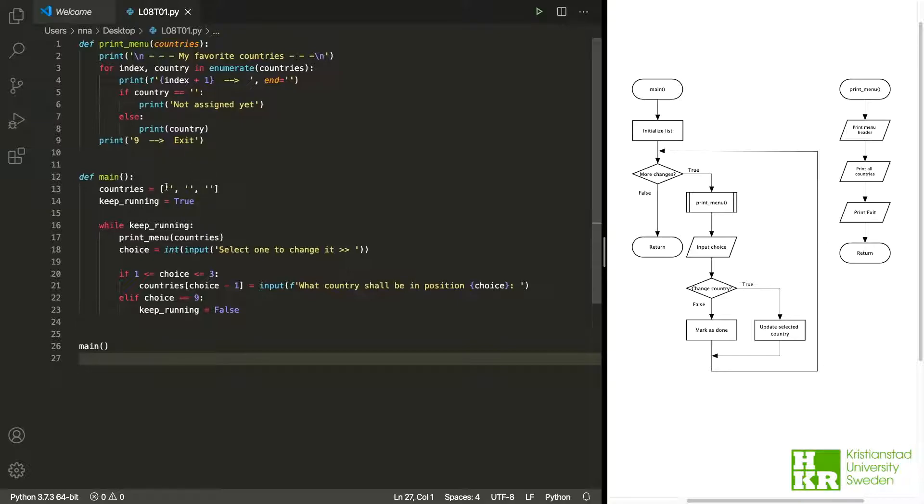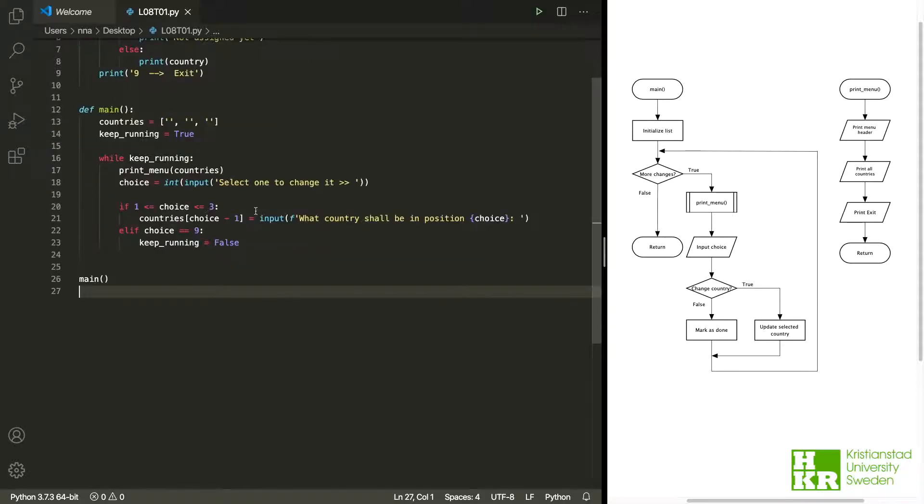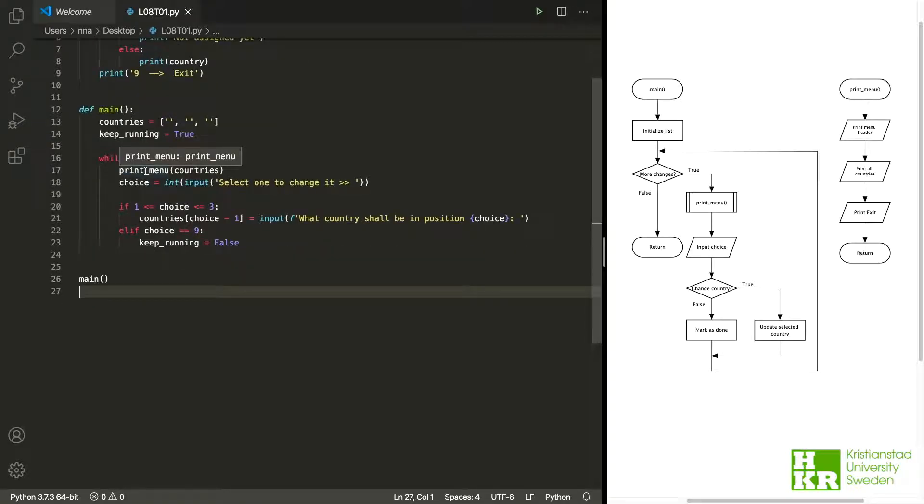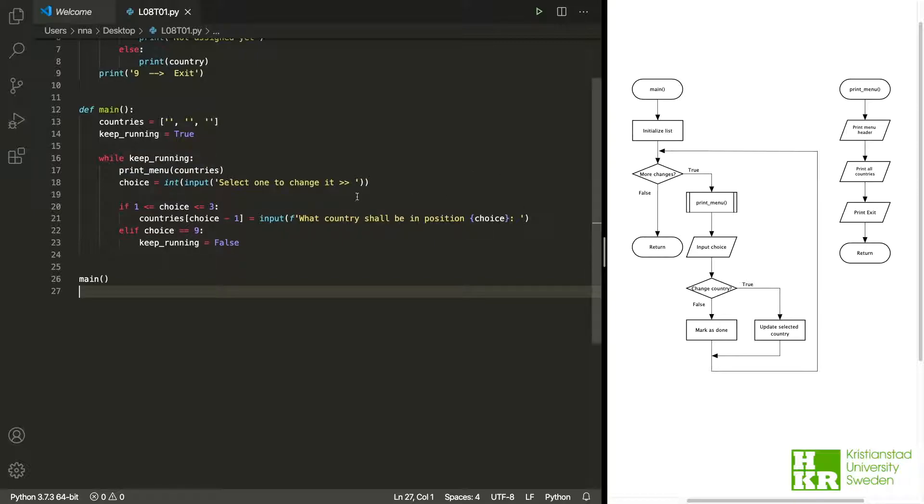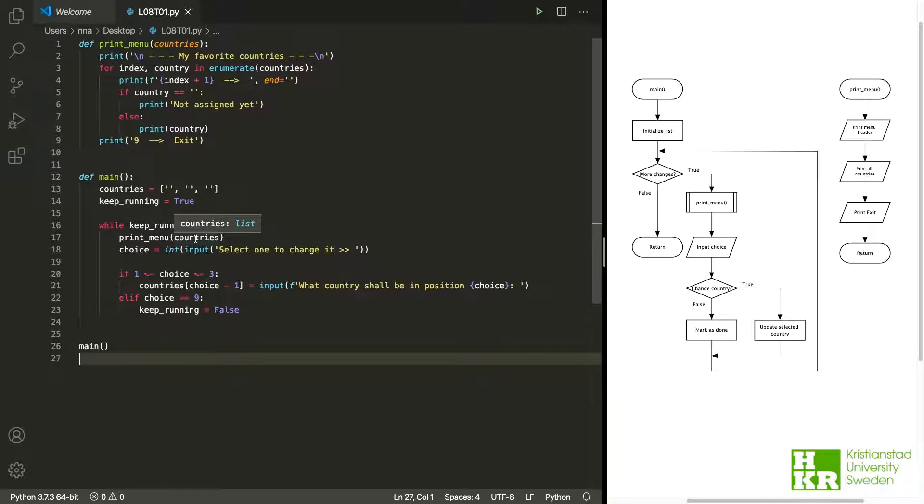After that, we create a loop that keeps running as long as this variable is true. In the loop we print the countries. We see that we should do that here - print menu, or it prints the menu but at the same time prints the countries that we have entered so far. We will see it when we run it what I mean by that.